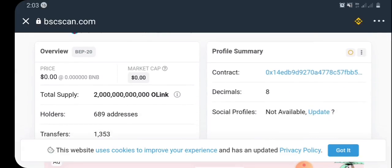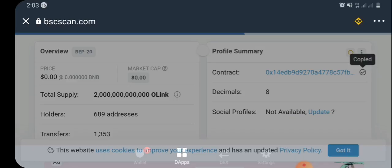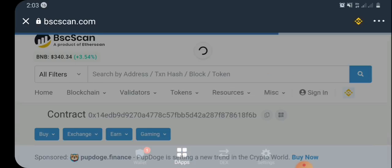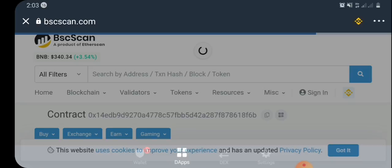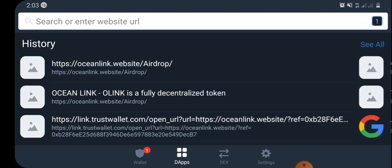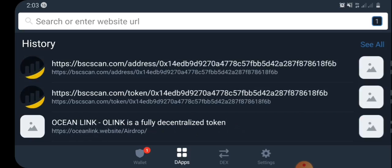Here in BSCScan, we're going to copy the contract address. As you can see, here is the contract address — kindly click on it and copy it. Then we can go back to Trust Wallet.